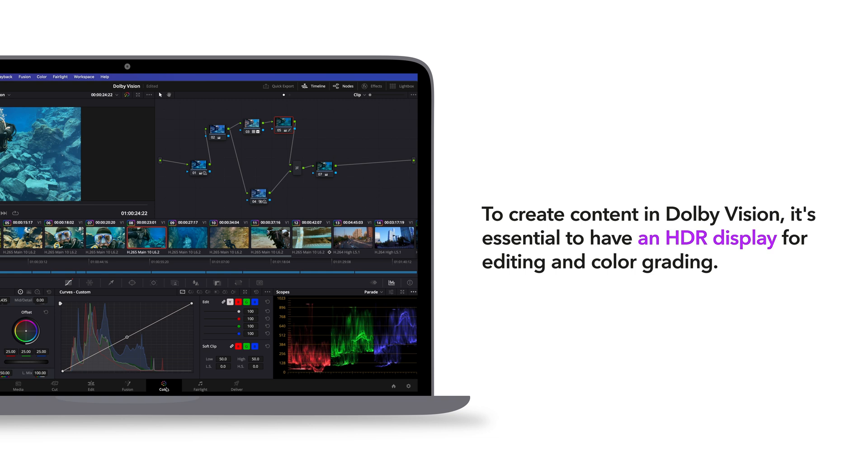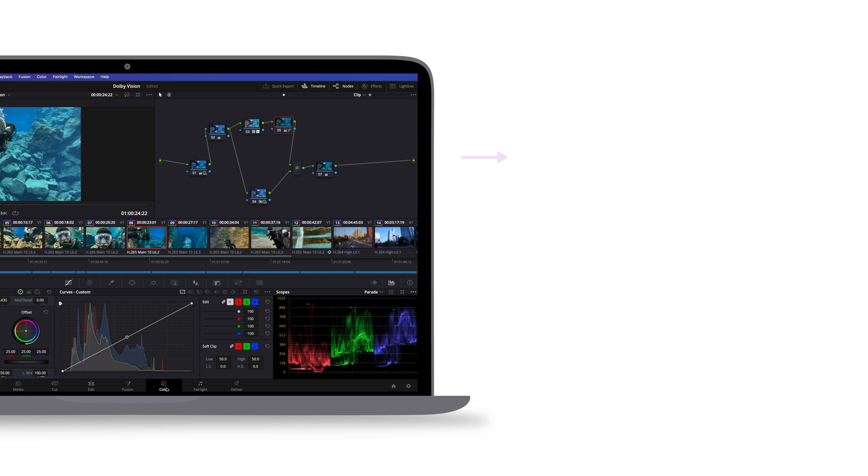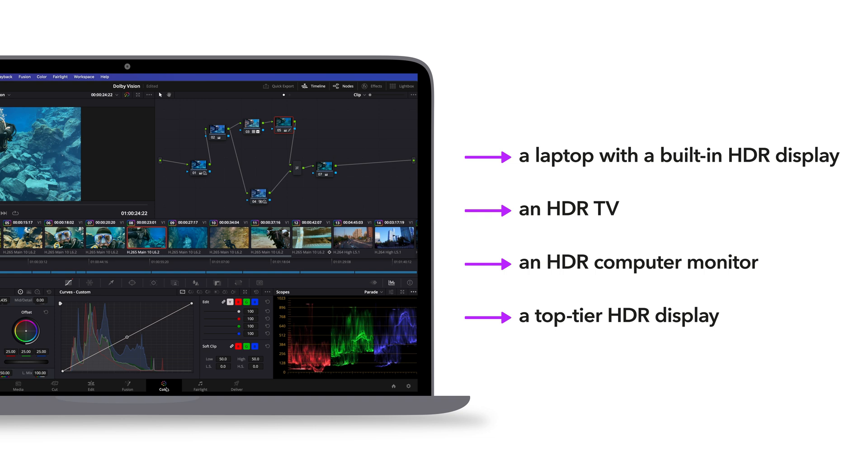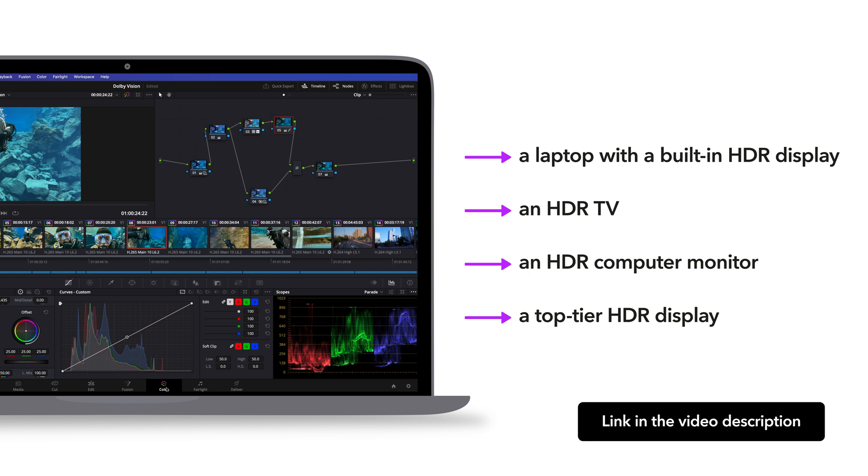To create content in Dolby Vision, it's essential to have an HDR display for editing and color grading. Options include a laptop with a built-in HDR display, an HDR TV, an HDR computer monitor, or a top-tier HDR display. For guidance on selecting the right HDR display, check out the article linked below.